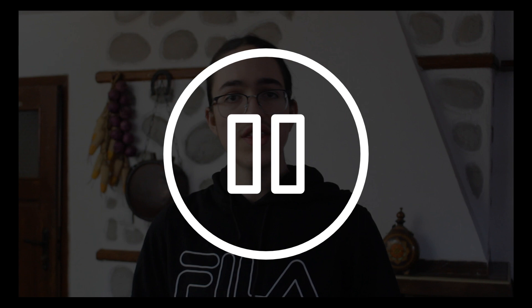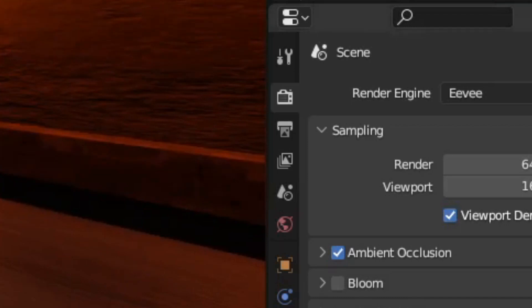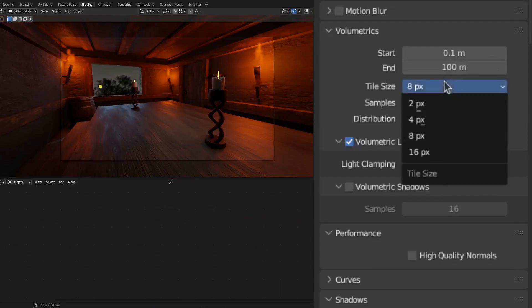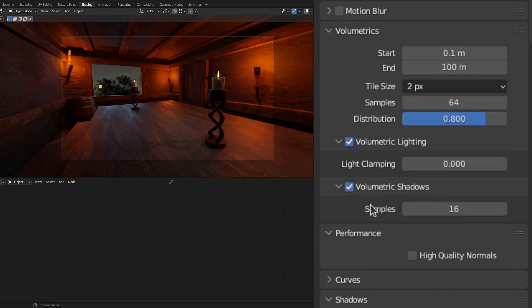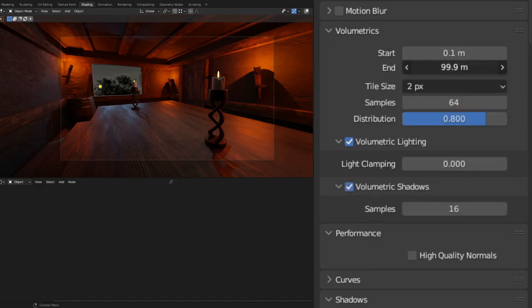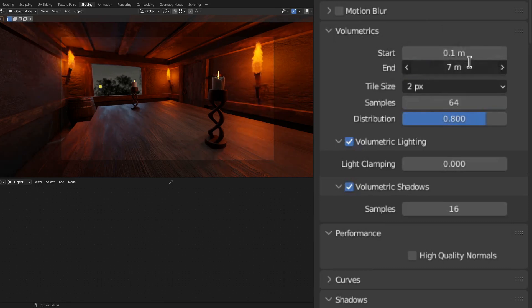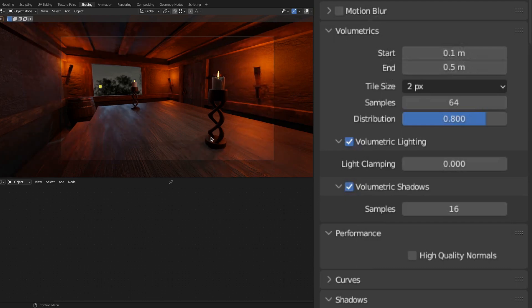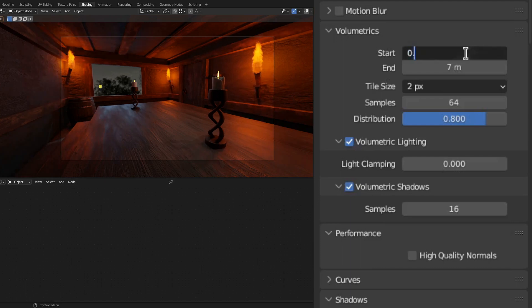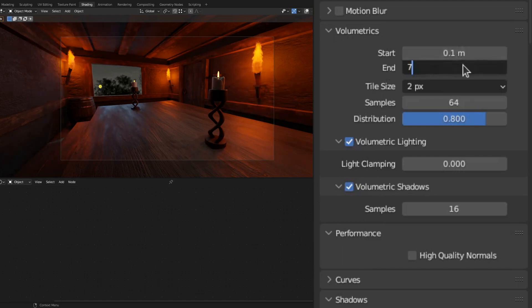I realized I forgot to talk about making volumetrics look good in Eevee, so I'll explain it now. Go into the render settings, toggle open the volumetrics section, and turn the tile size to the lowest your computer can handle, then check volumetric shadows. Most importantly, set the start and end points so they have the least distance to each other while not cutting off the volumetrics — for example, if you set the end point to 0.5 meters and all volumetrics are farther away, you won't see any. In my case, I use 0.1 meters for the start and 7 meters for the end, and that truly makes a massive difference.